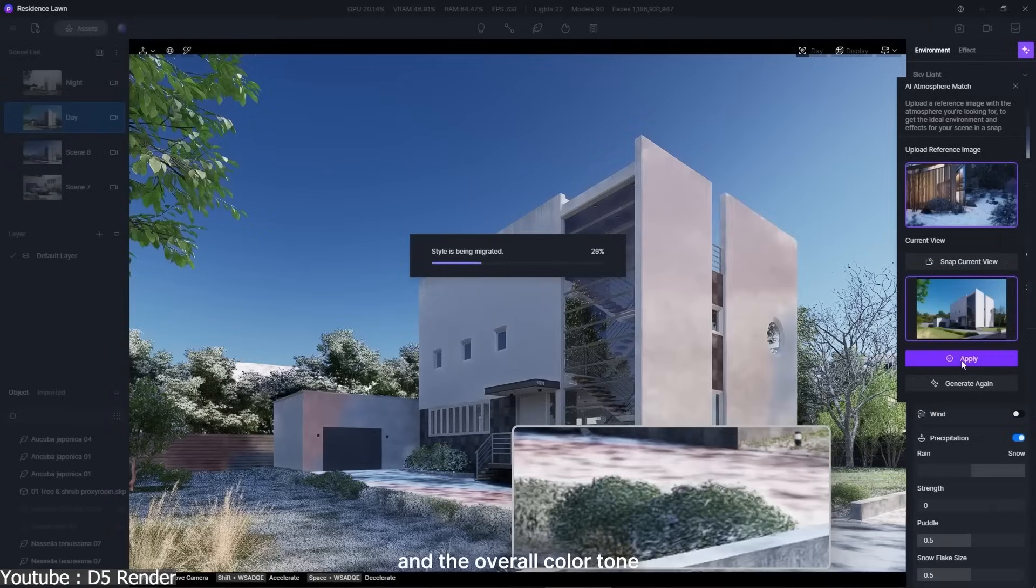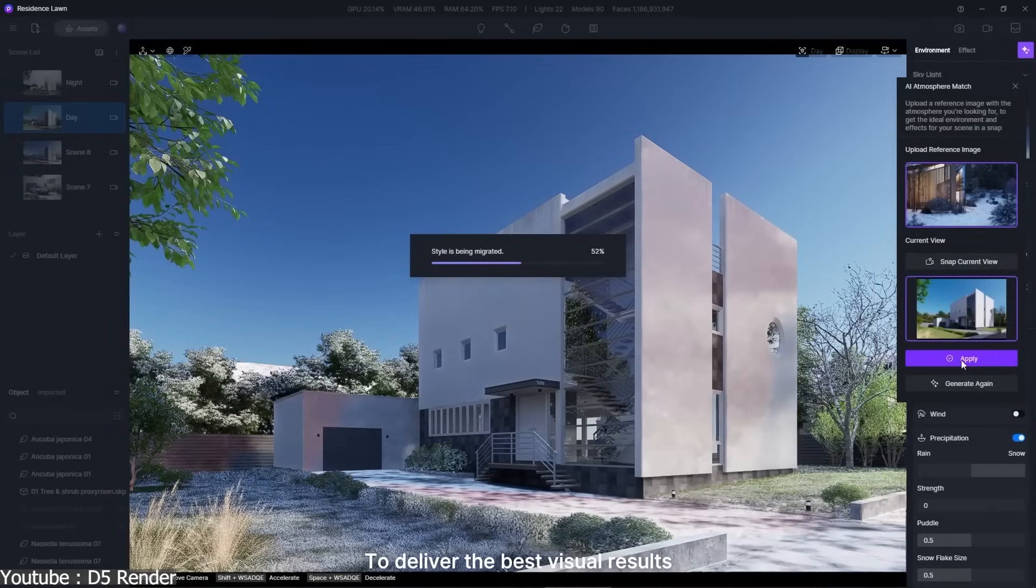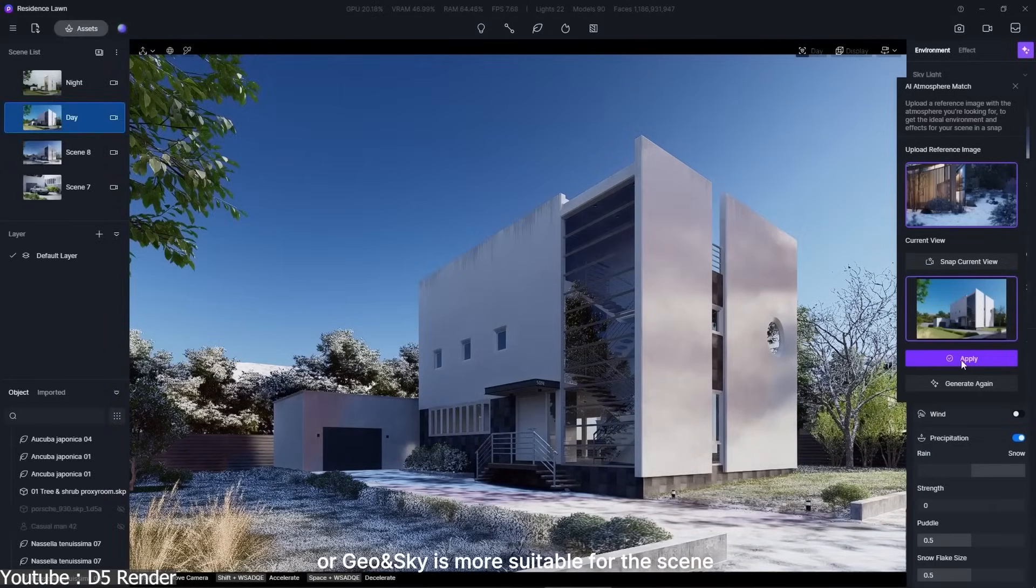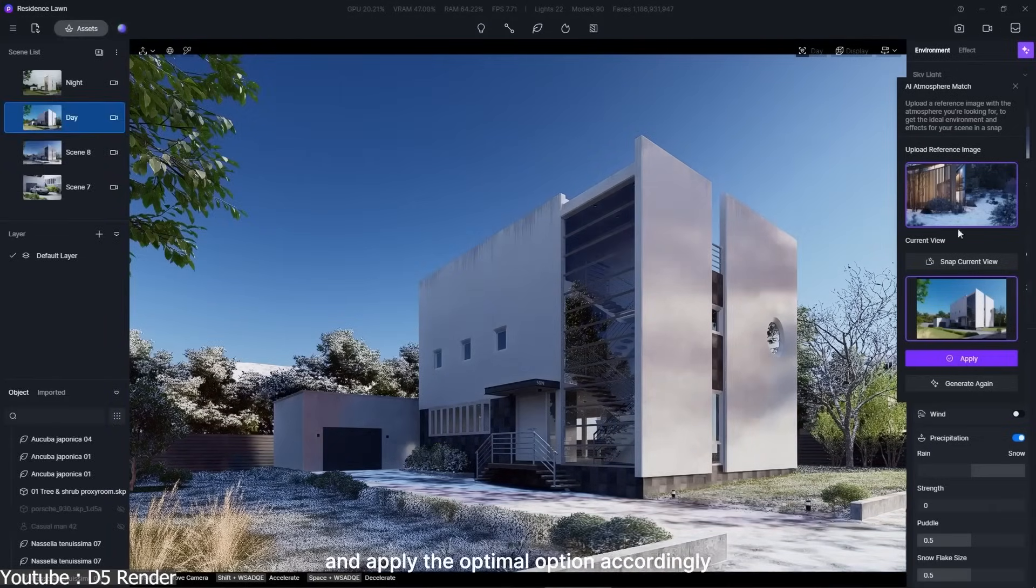And if you want to try it for yourself, you can click the link in the description and test D5 Render for free. Then let me know what you think.